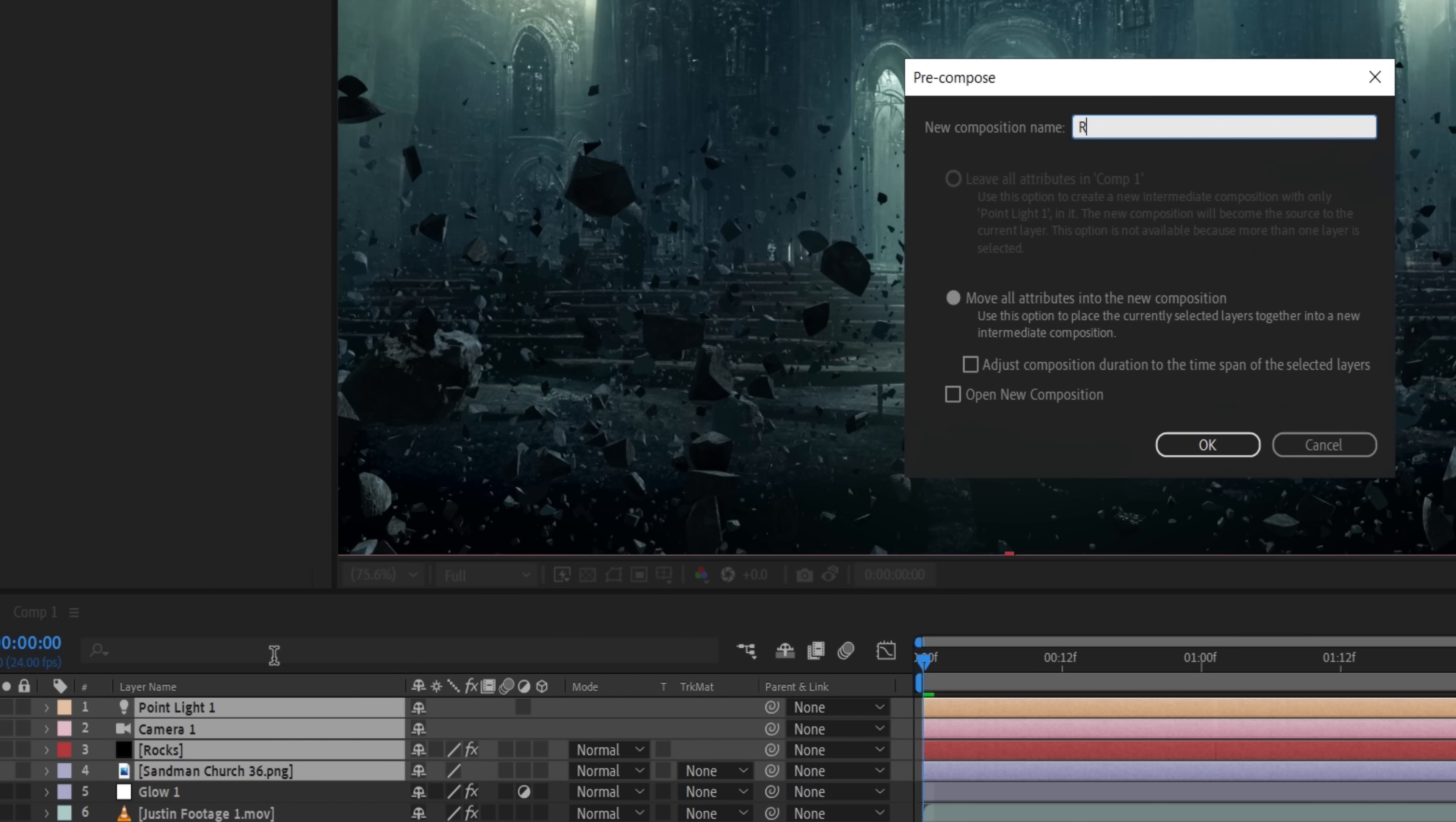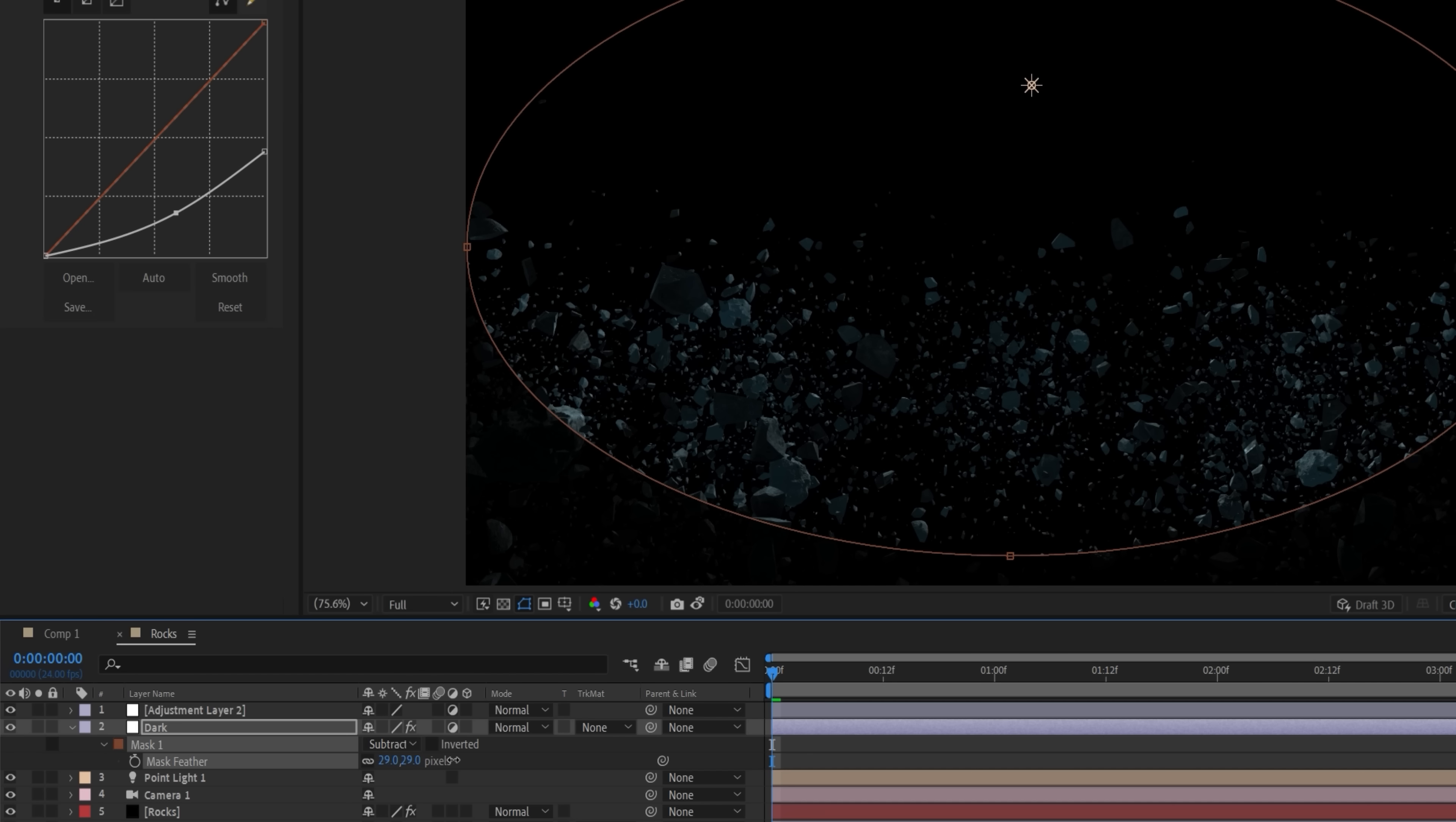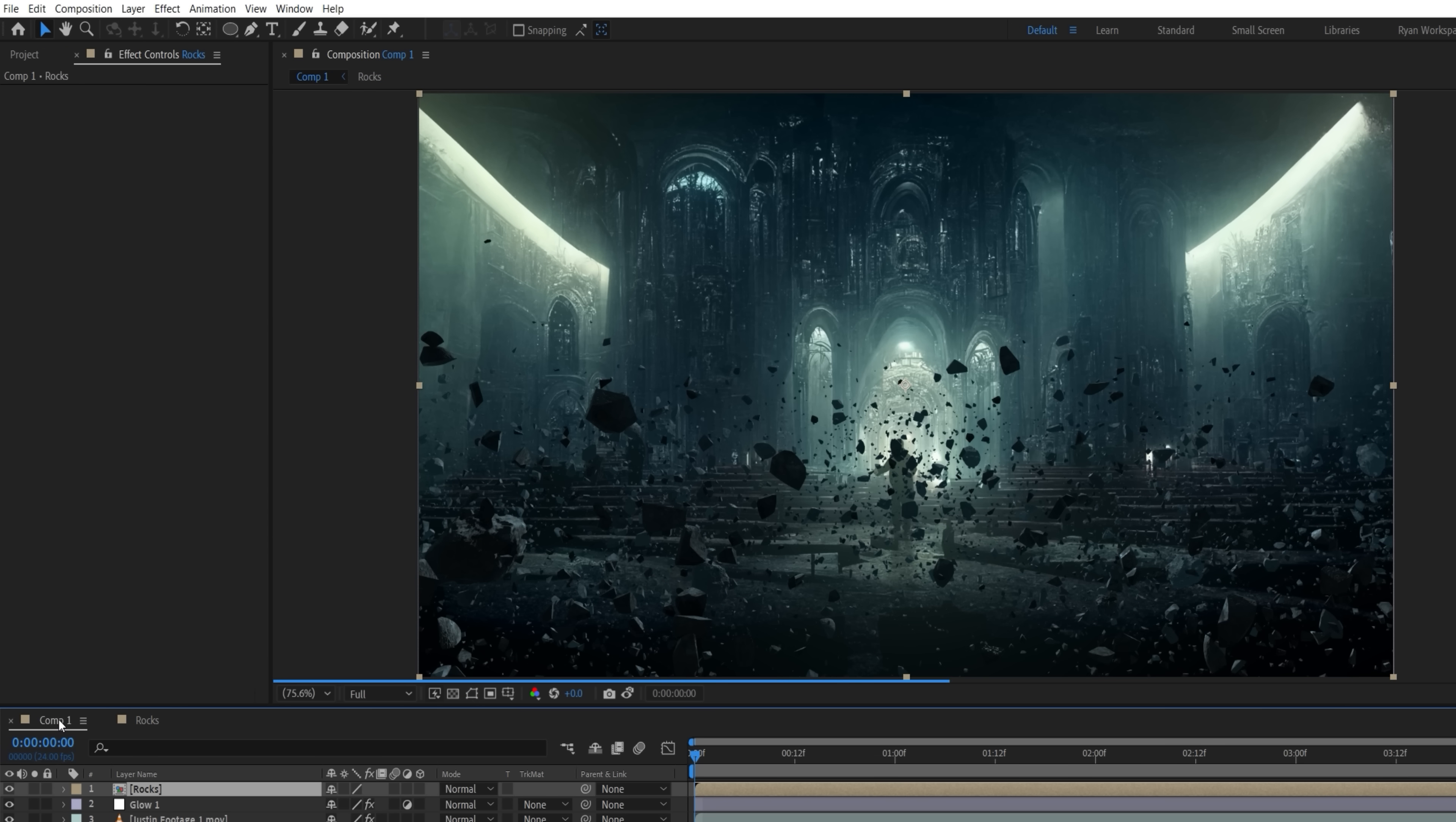Inside this new comp, create an adjustment layer and duplicate it. On one, we're going to use the Curves effect and darken it down. Using the Ellipse tool, we'll mask a large shape and set it to Subtract. Now boost the feathering to give us a smooth fall-off, darkening the outer edges of the frame. On the other adjustment layer, use a Curves effect to lift the shadows, then mask around the center of the frame, once again with a high feather value. Now jump back into the main comp, and you should see the difference. But you can always go back and adjust further if needed.